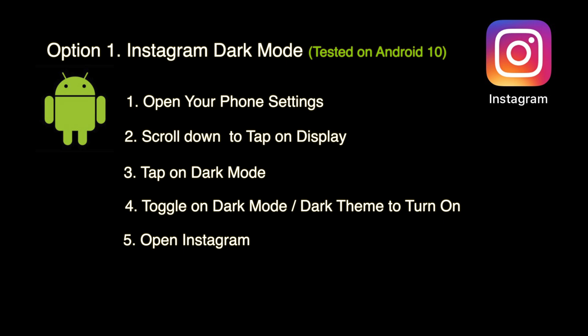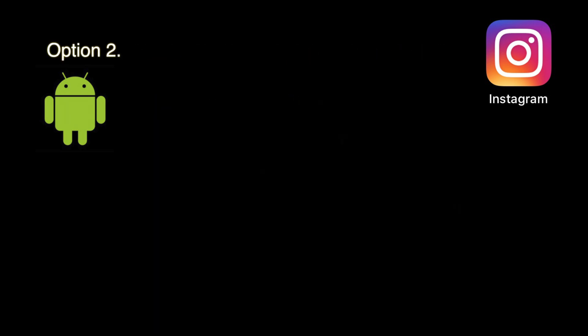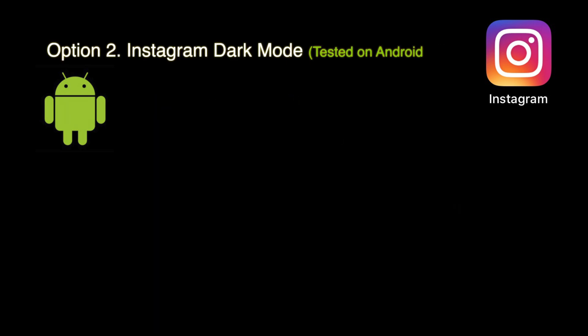After turning on dark mode, open Instagram and enjoy reading through the dark mode.